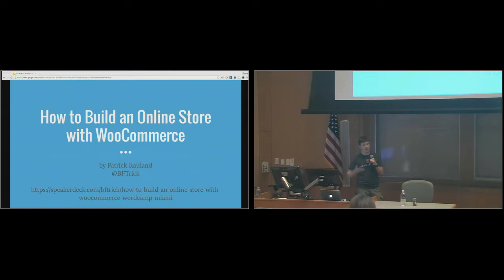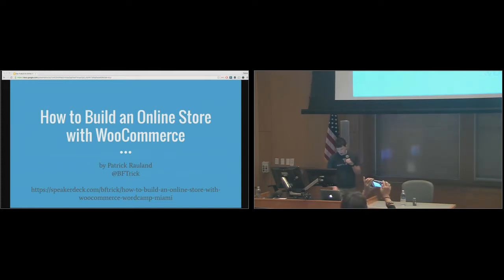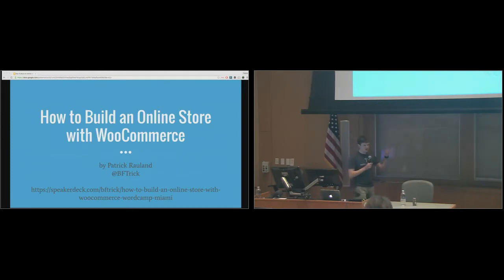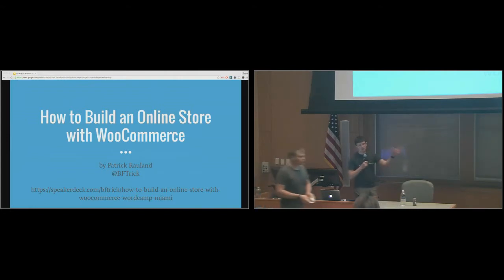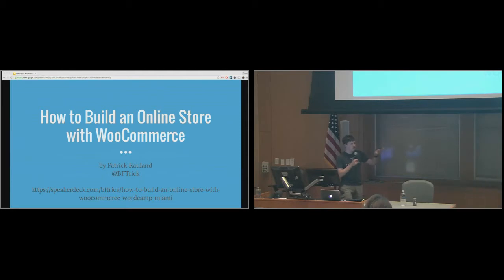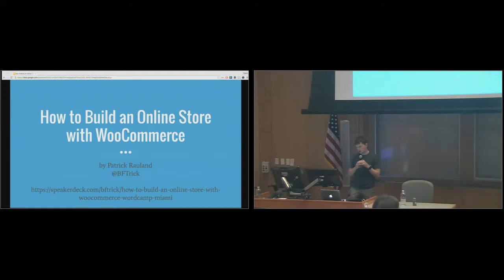I'm going to talk about it from the store owner's perspective, and also if you build sites for clients, how you can do that in such a way that both the client makes money off their store and you can make money helping them build that store. E-commerce is a really complex topic — I think this is the only e-commerce session in this WordCamp, and there are entire conferences on e-commerce. We're only scratching the surface here, so what I'm going to do today is show you guys how to build your store.